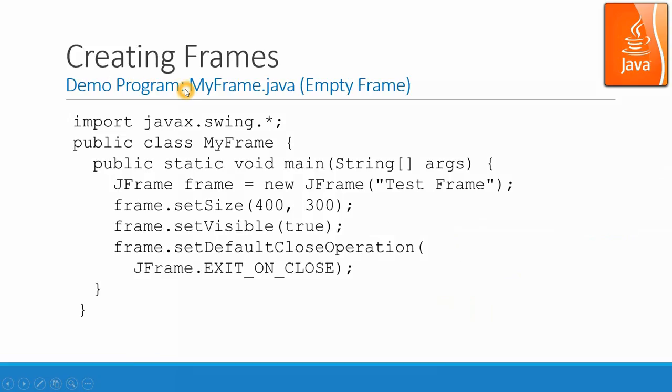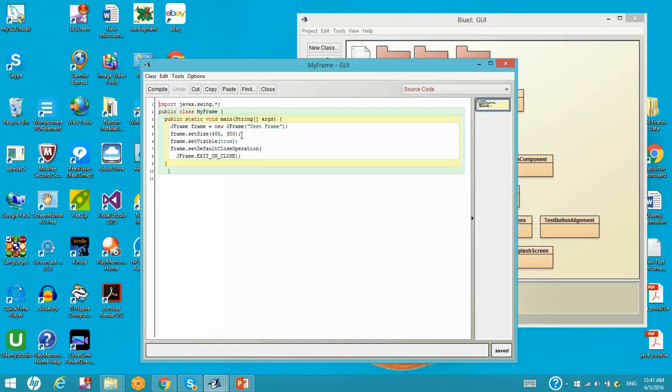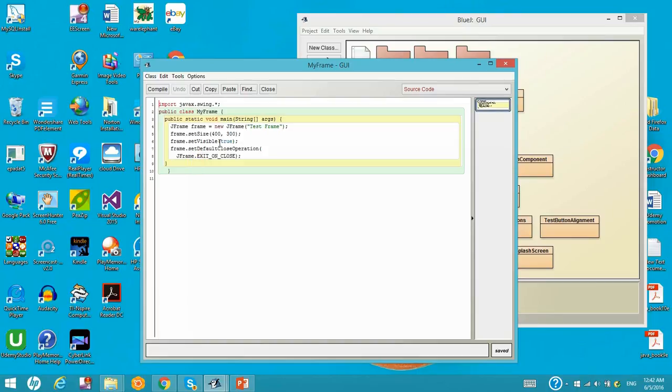Let's look at one demo program, myframe.java. Let's go to the BlueJ environment. Again, this one is a very simple program. Actually, it is like a tester program. You just call one JFrame and set a size 400-300 as a width and height. And then you set it to be visible to show it. And then you set the default close operation, that's the exit policy. So you will close the window when you click the exit button. So let's run.